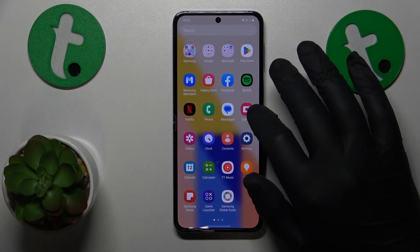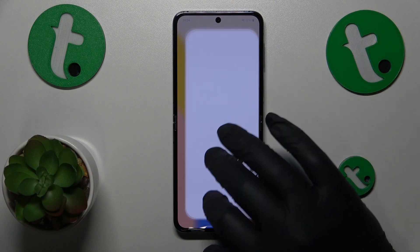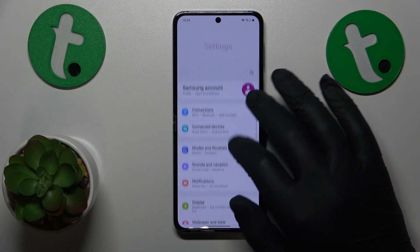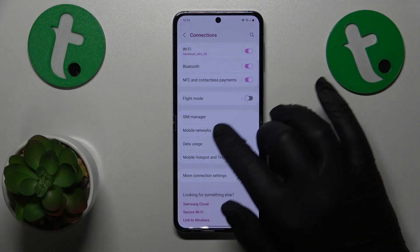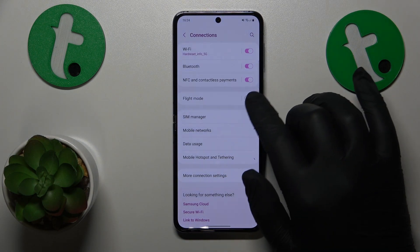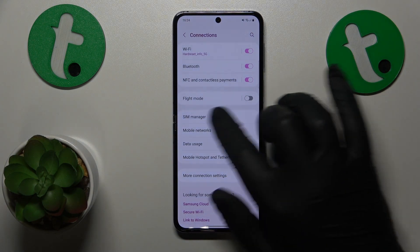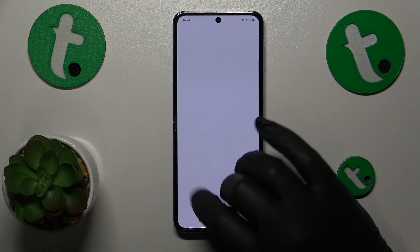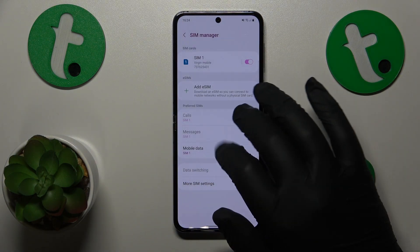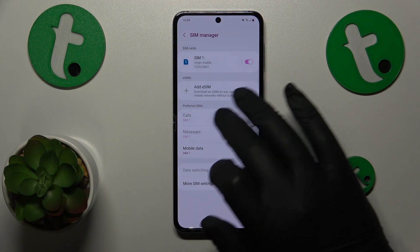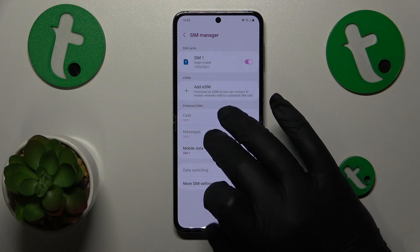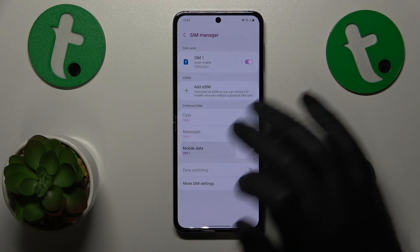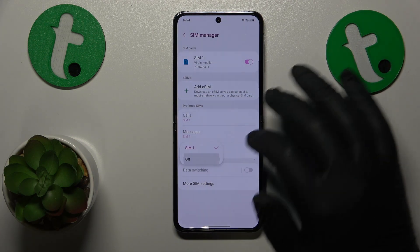To start, you will need to launch Settings, then enter the Connections category. From there, go to SIMs or SIM Manager, and over here you can set the SIM card you would like to use for phone calls, SMS messages, and mobile data.